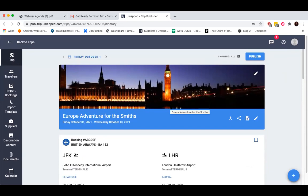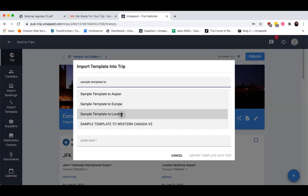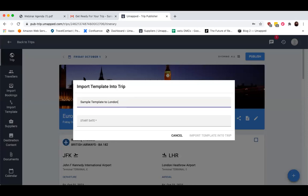By the way, if you ever need to go back to your main page at any point during the trip building process, just click on Trip at the top of the navigation and it'll take you back to your main page. Import Template is just what it says on the tin — you can import a template directly into your trip. So if I've already created one like that Sample Template to London, that's just another method of importing a template into a trip or creating a trip from a template.